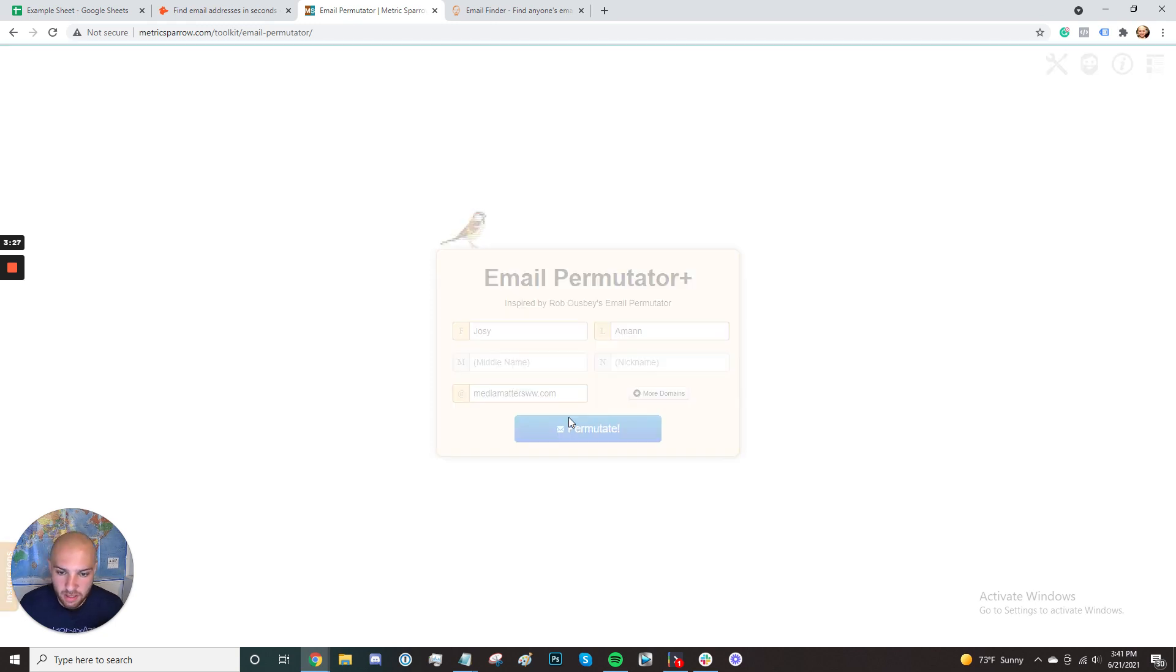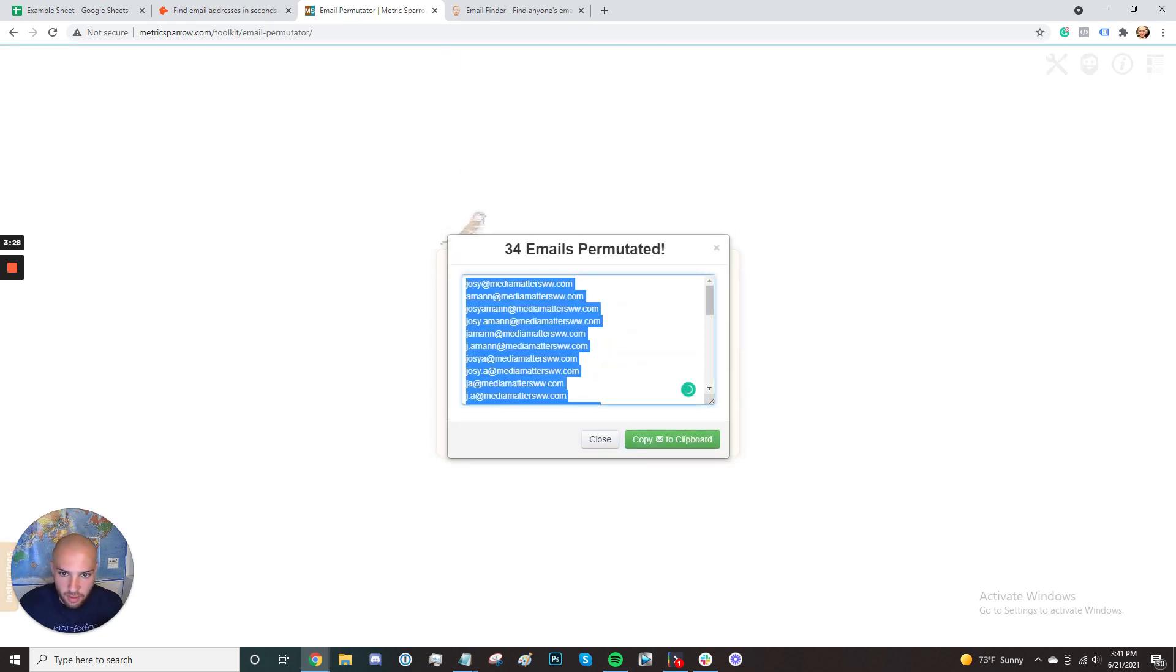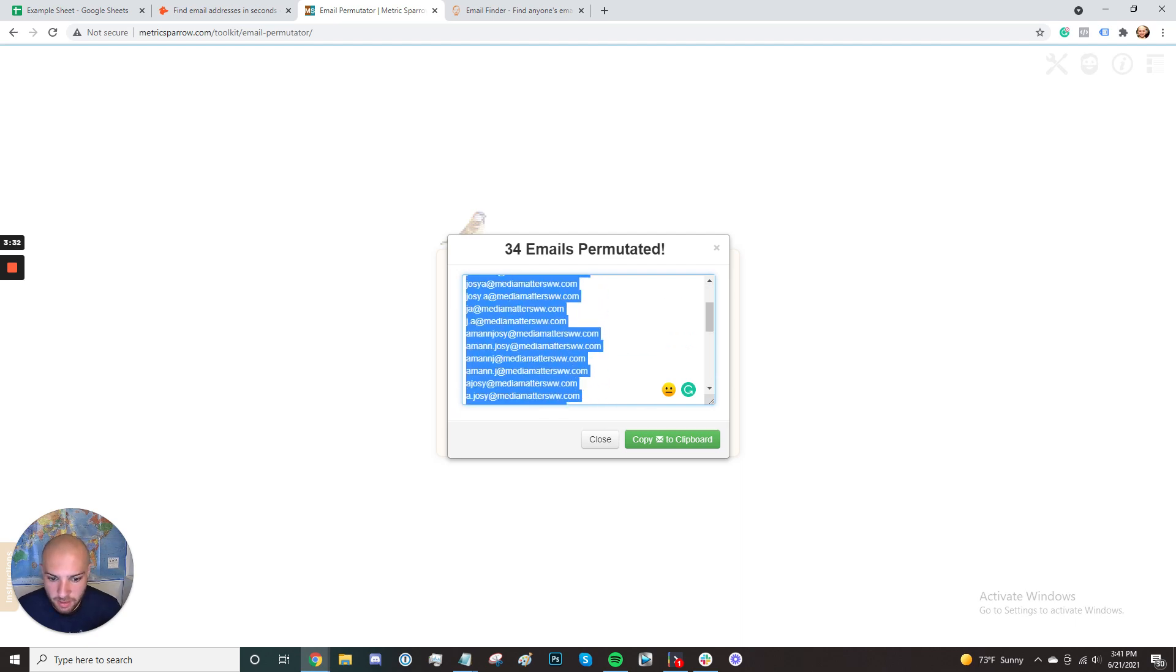And this is going to spit out a list of 34 of the most common variations at this company.